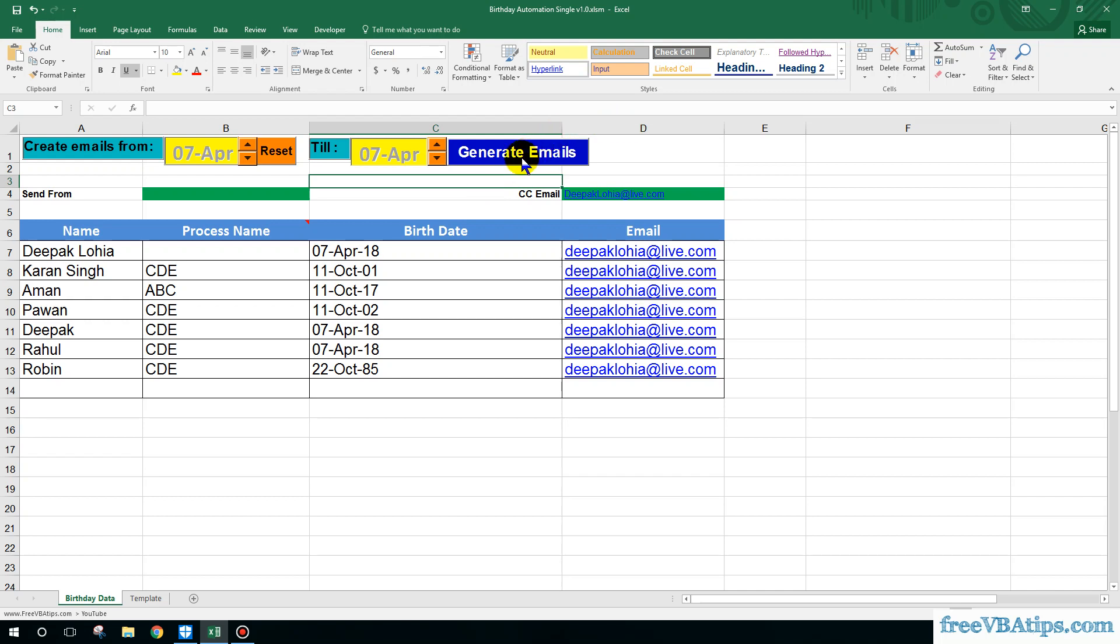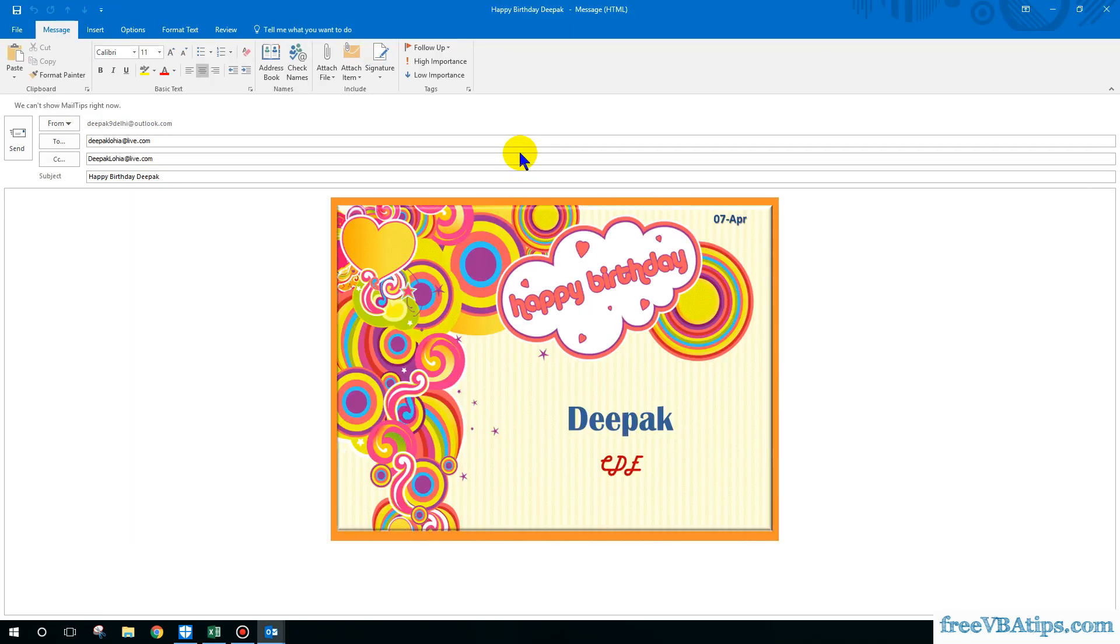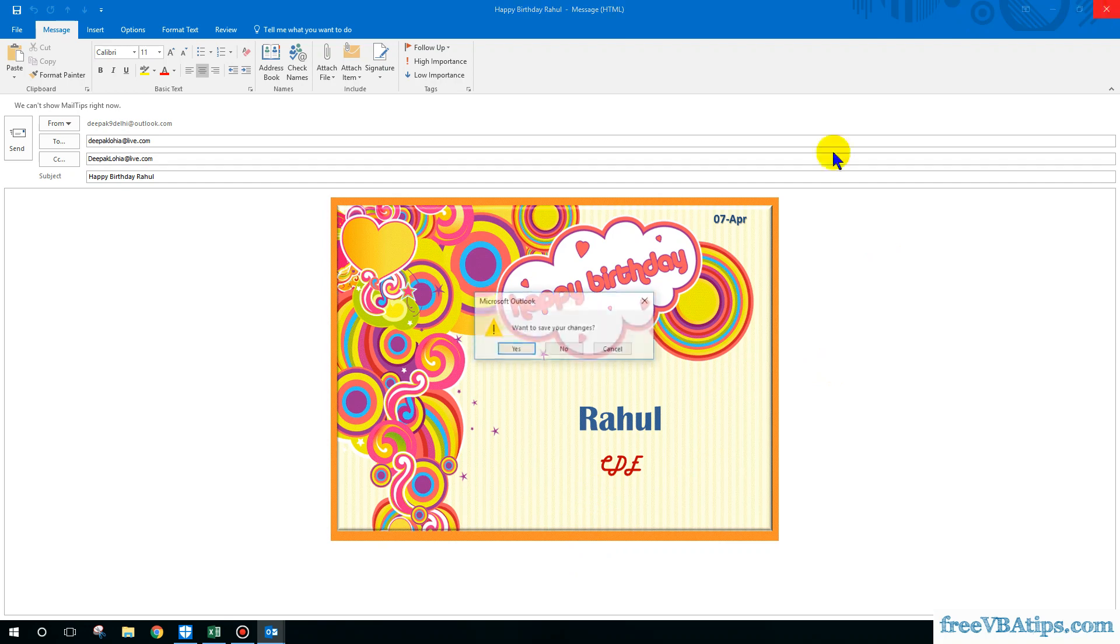Okay, let me click on this generate email button. Now the birthday emails have been generated and I can just close it.